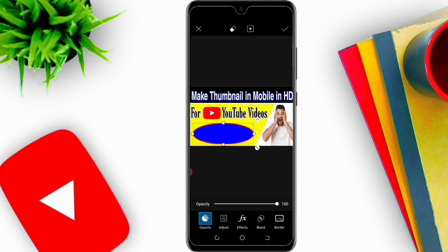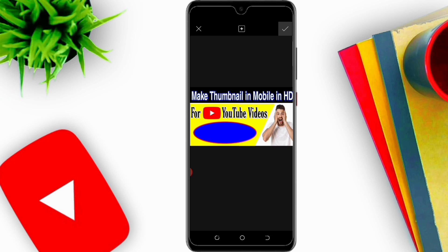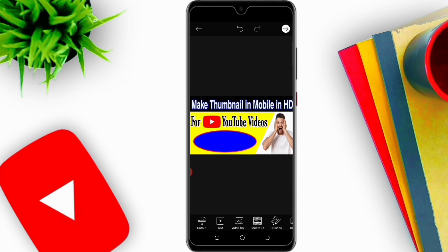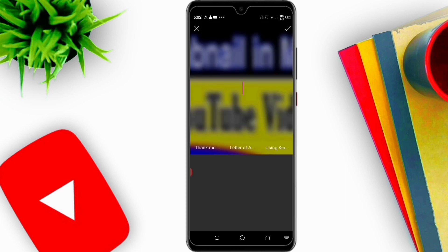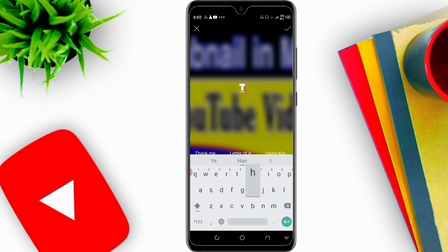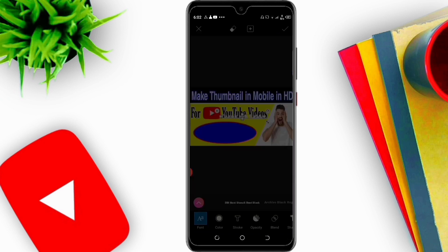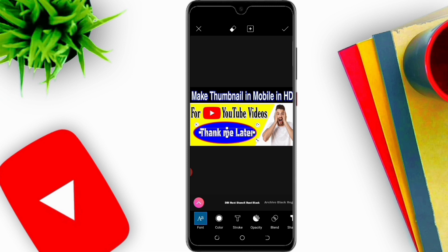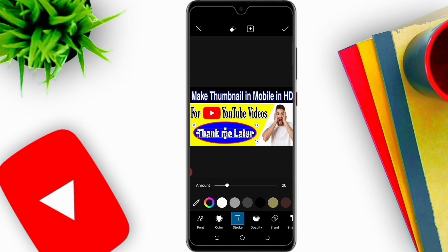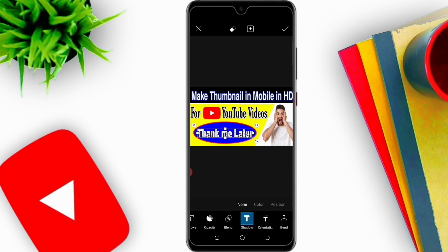Now I will adjust here, click on Text, and write 'Thank Me Later'. I will adjust it here, and if I want to give it a stroke I will give it a stroke of black color. I will decrease the blur and increase the opacity.